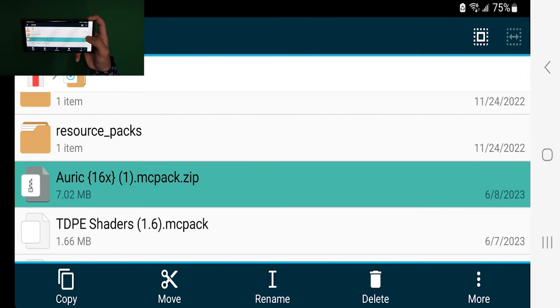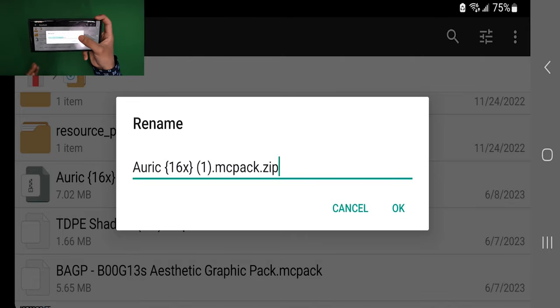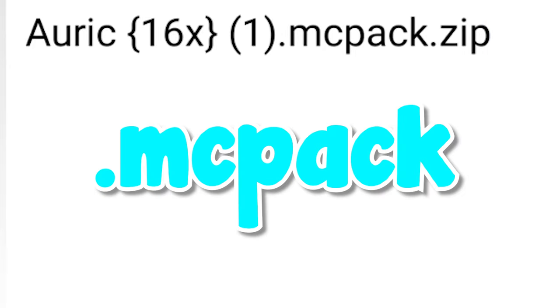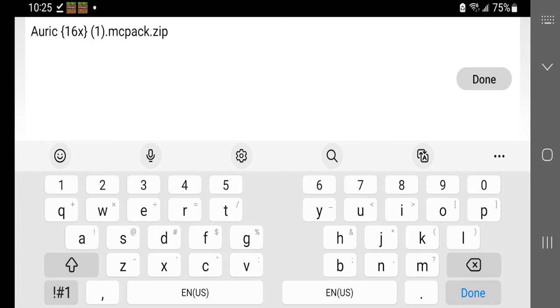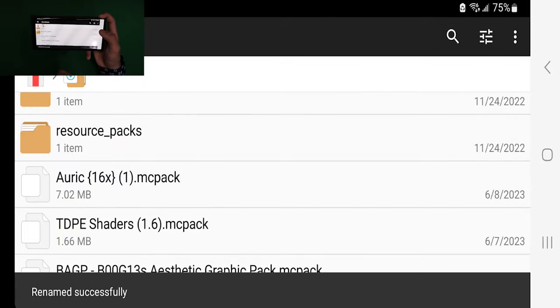Long press on it and a menu will appear at the bottom. Press the rename button and double check that your pack actually ends in .mcpack and not anything else. Make sure it ends in .mcpack — not .mcpack.zip, not .zip, or anything like that. I have a .zip in mine right here, so I'm going to delete it until it just says .mcpack. Once it says .mcpack alone, you are good to go and you can press done.